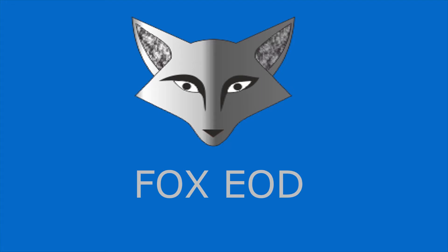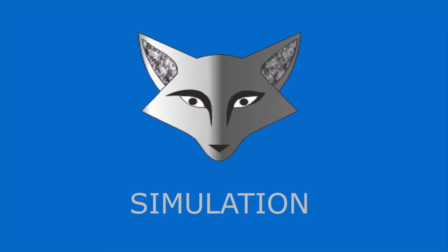Hello friends, welcome to Fox EOD application demo video. Let us see the simulation in Fox EOD application.